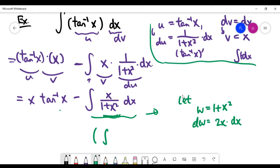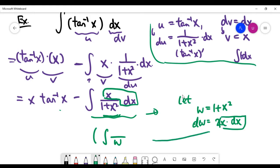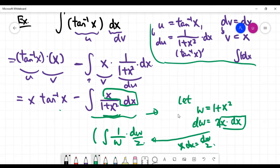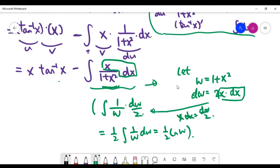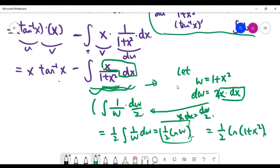Transforming all variables to w: the denominator becomes w, and the remaining x dx term equals dw/2. So the integral becomes one-half times the integral of 1/w, which equals one-half times ln(w).